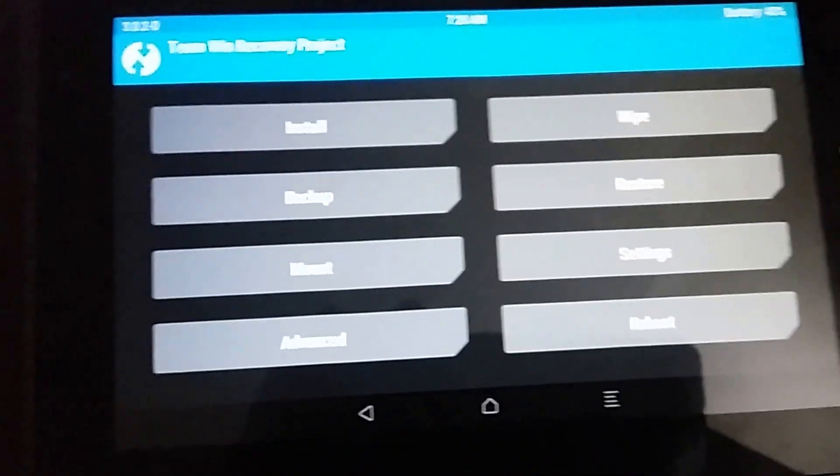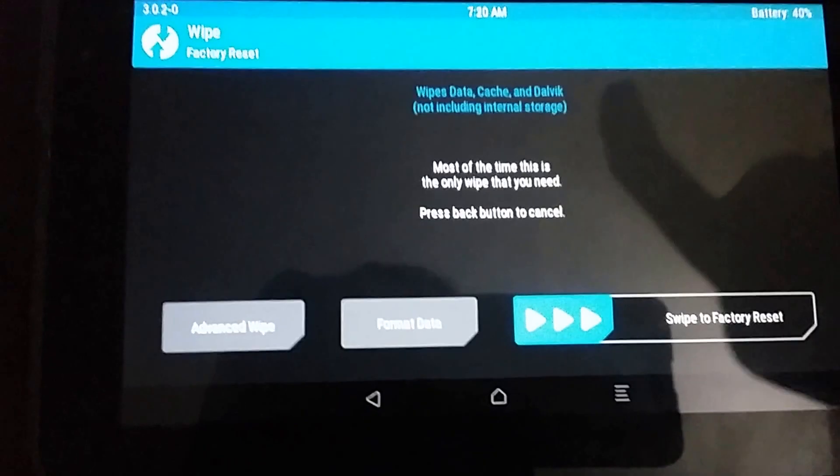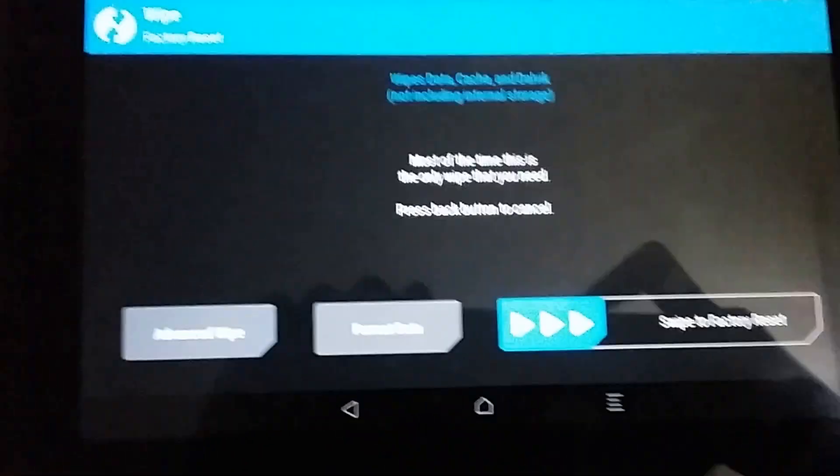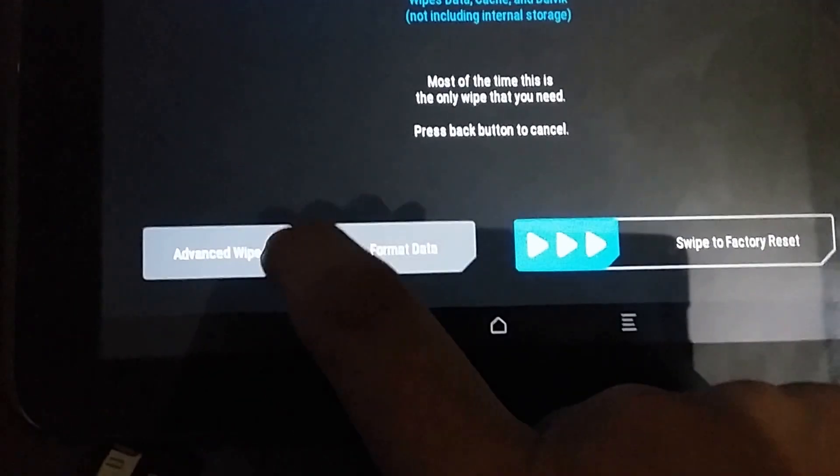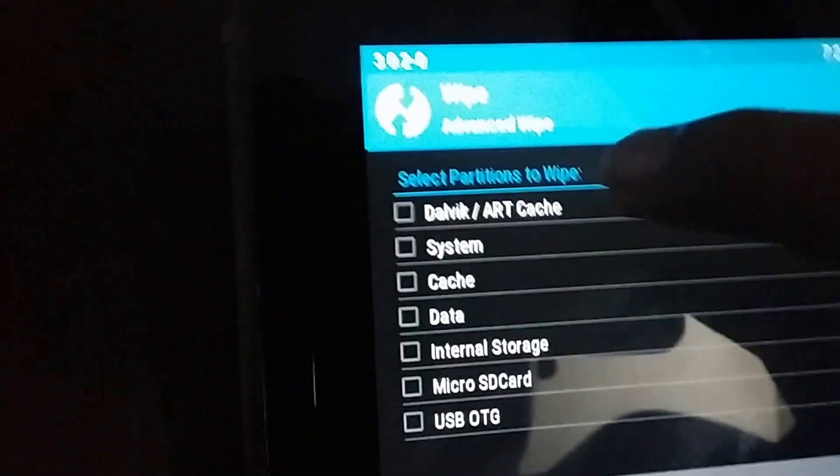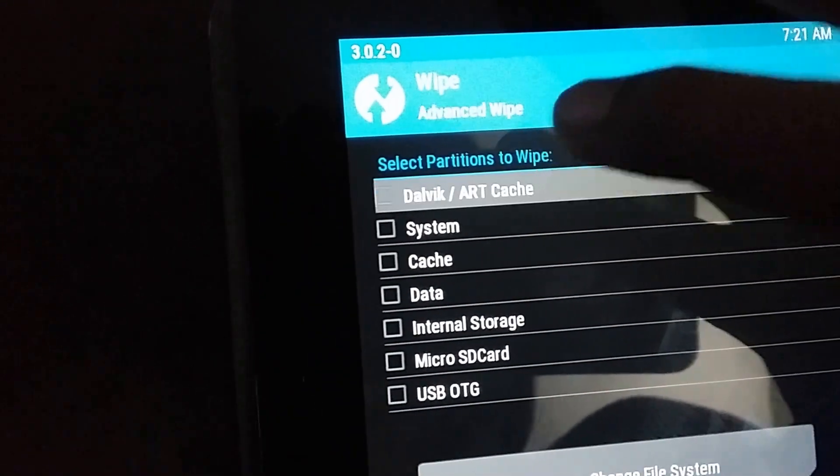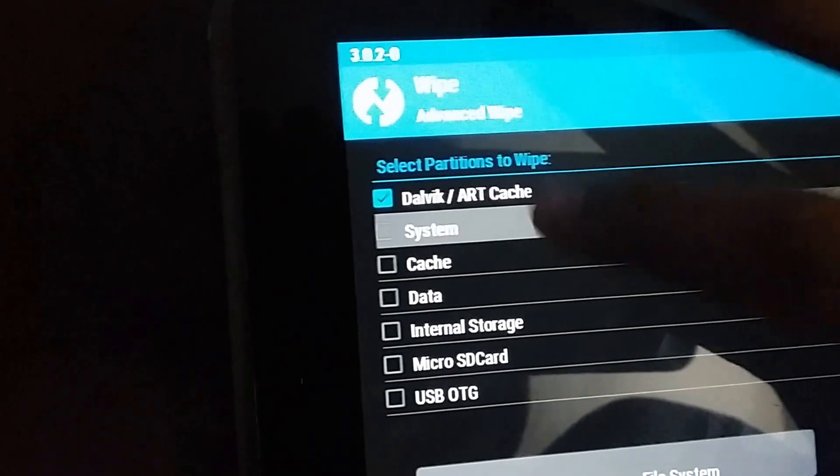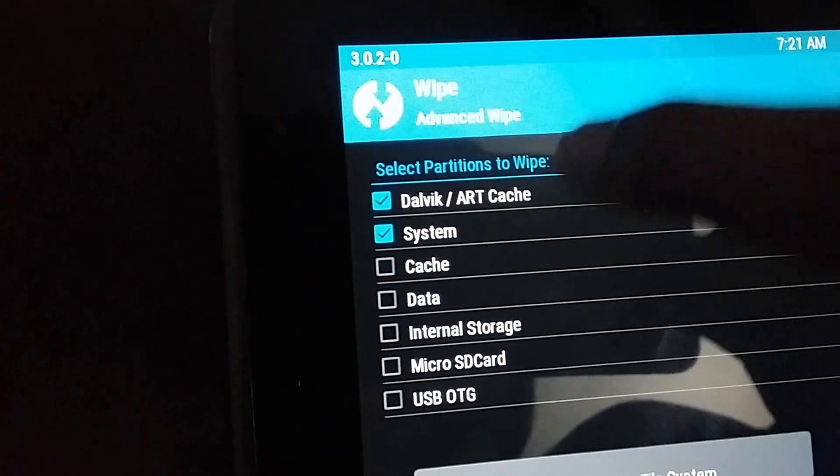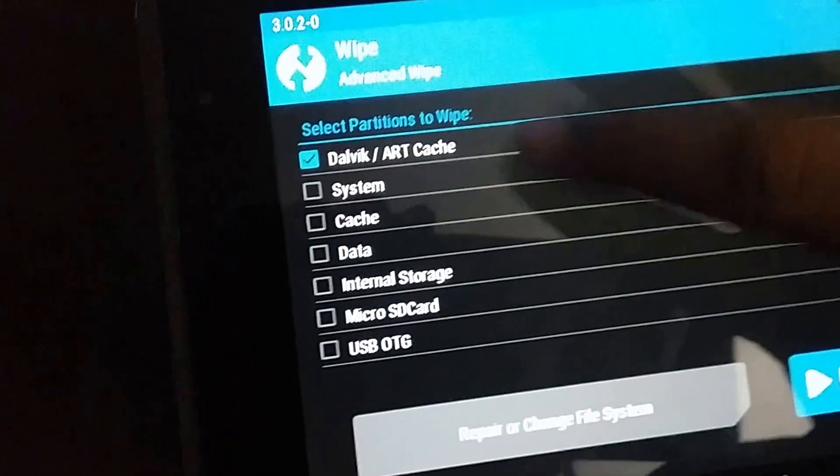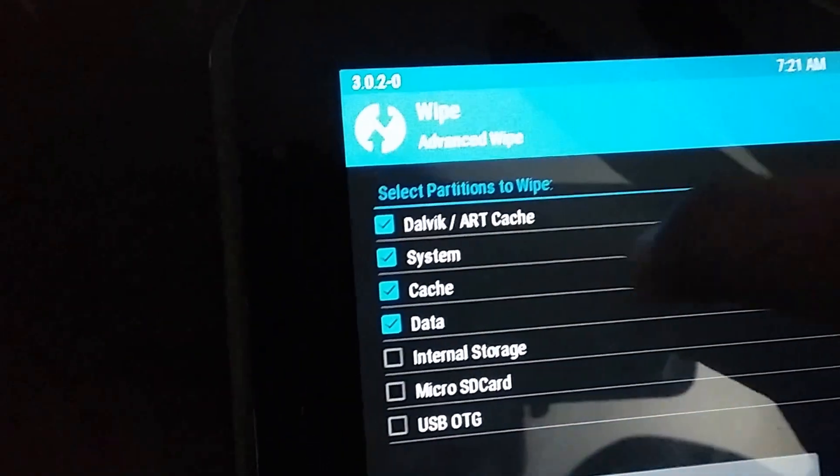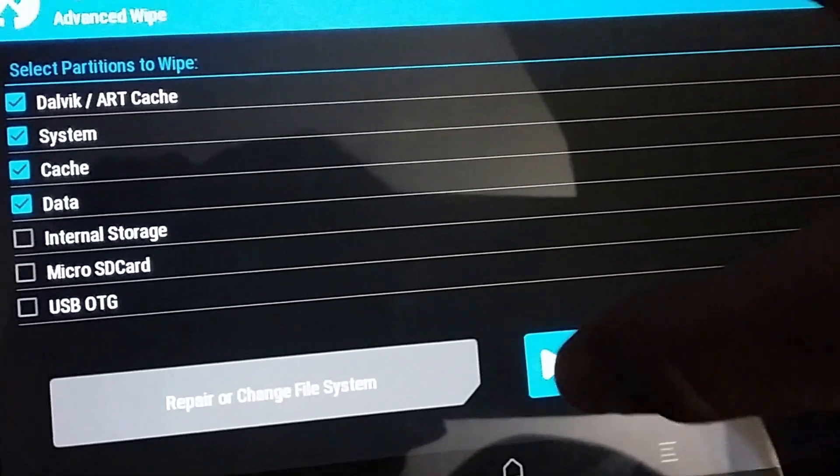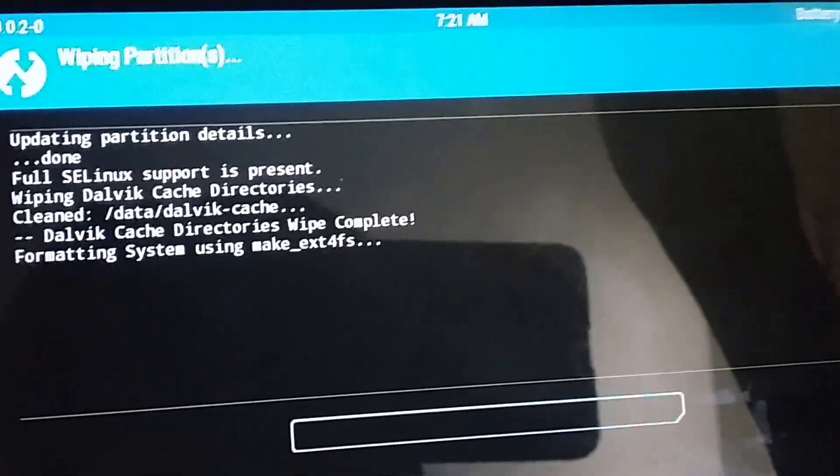Now we're going to do the installing ROM stuff. First go to wipe and press on advanced wipe. Here you need to select Dalvik cache, system, cache, and data. Swipe to start the wipe process. It's gonna take just a few seconds.